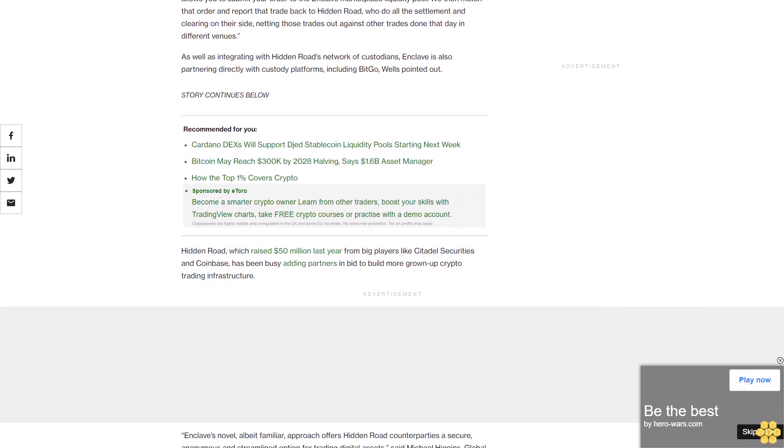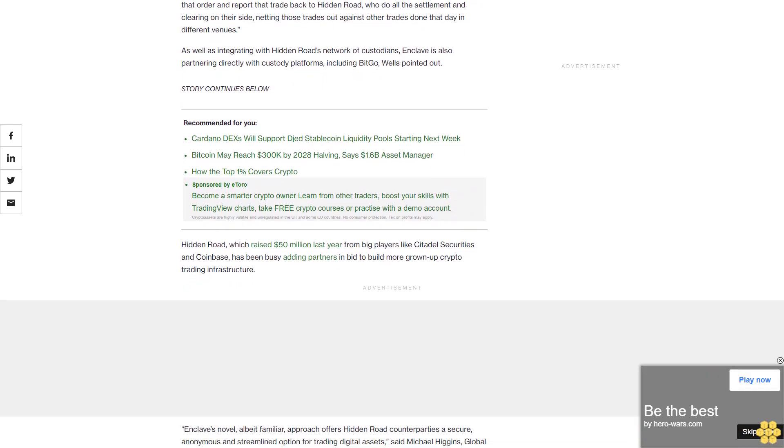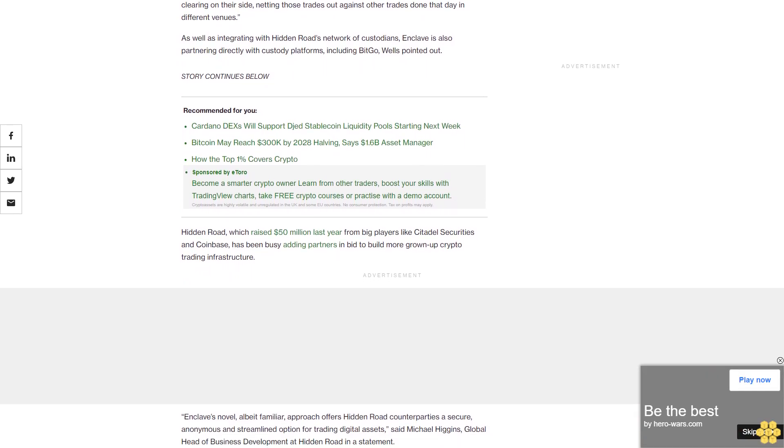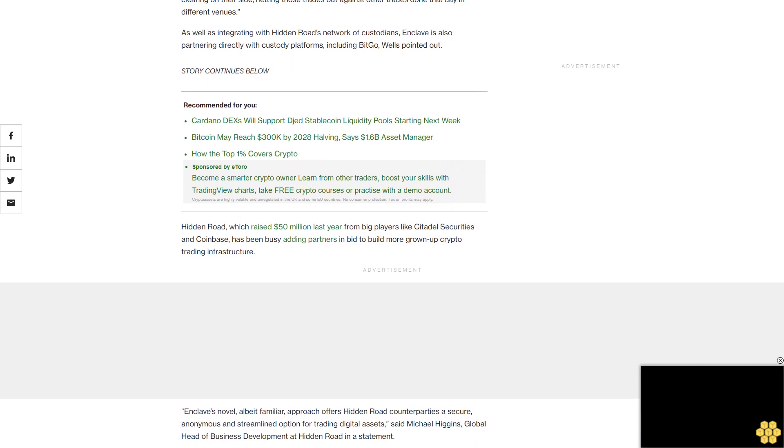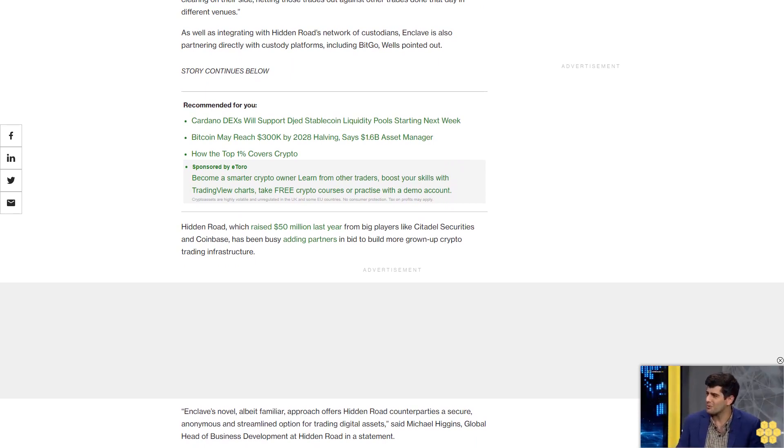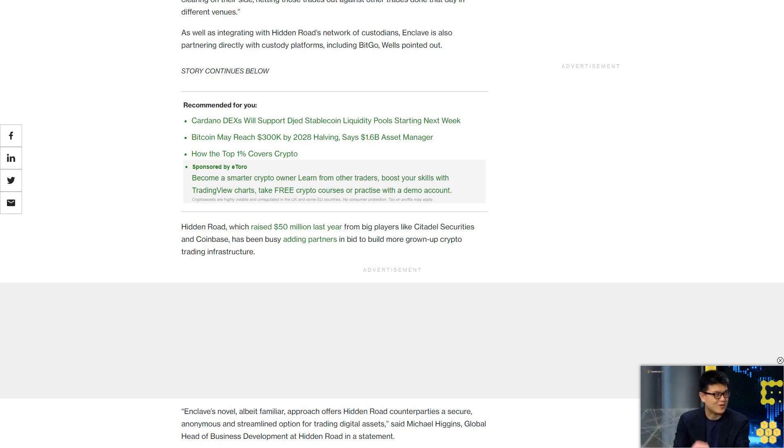Enclave's novel, albeit familiar, approach offers Hidden Road counterparties a secure, anonymous and streamlined option for trading digital assets, said Michael Higgins, Global Head of Business Development at Hidden Road in a statement.